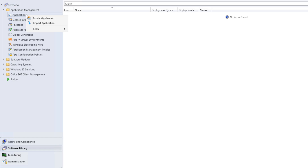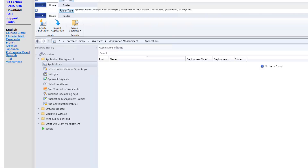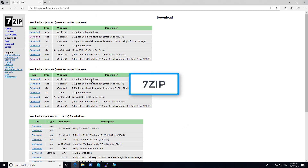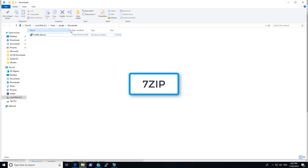We right click and create a new application. In this example we are going to deploy 7-zip. You can go ahead and download the MSI file, whatever version is available at that time. At the moment version 18.06 is available. I already downloaded this file and it sits in my downloads.